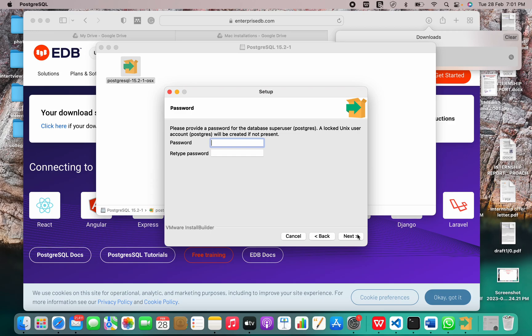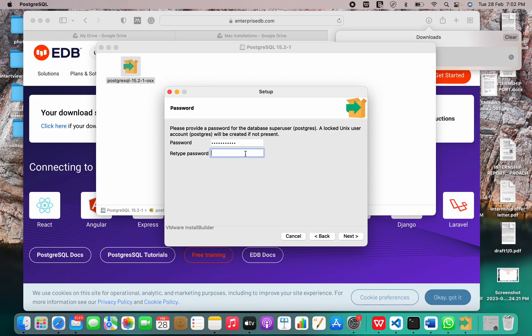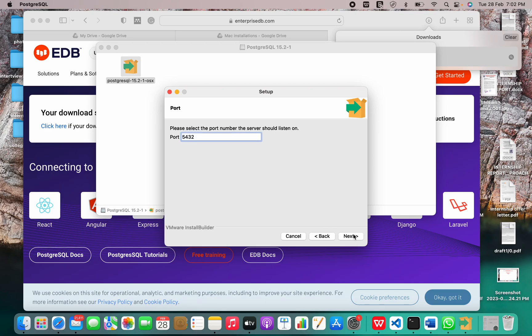Now we have to provide a password. Let me just do it again. This is the port number.